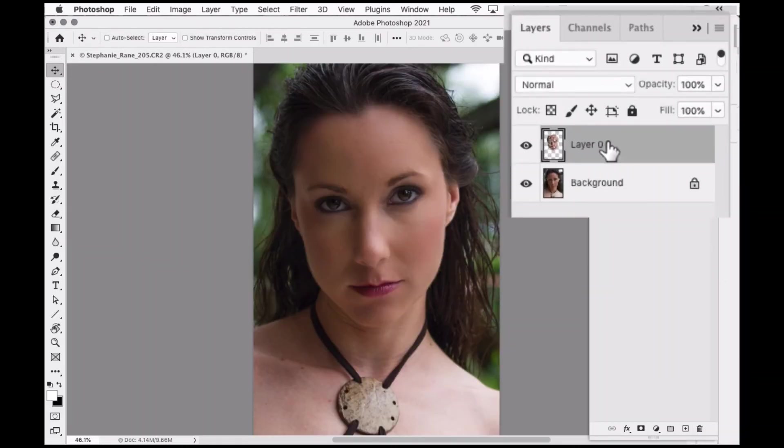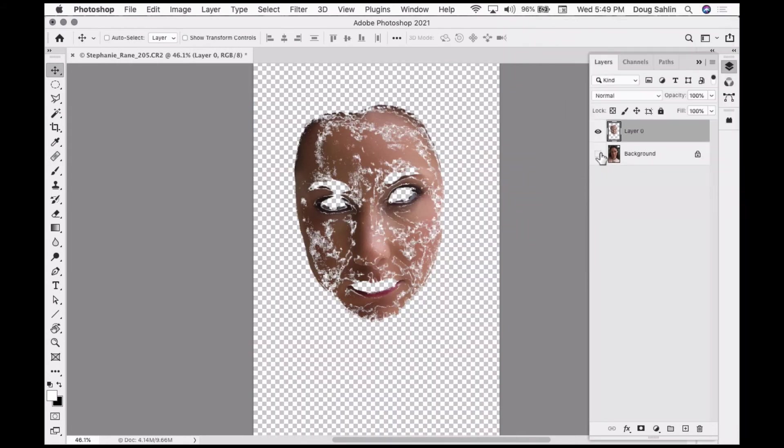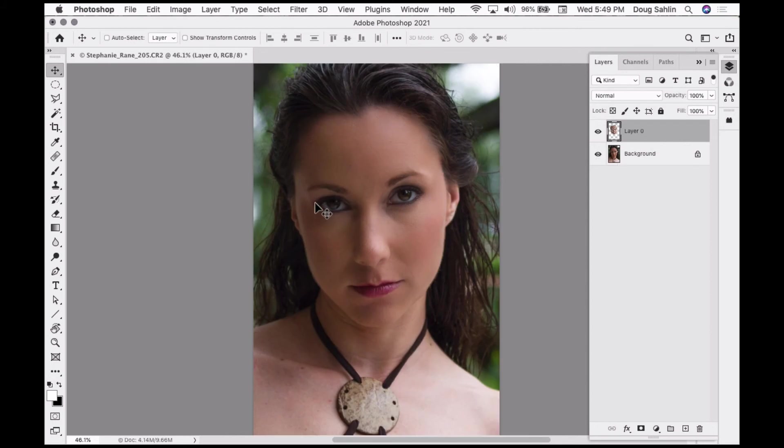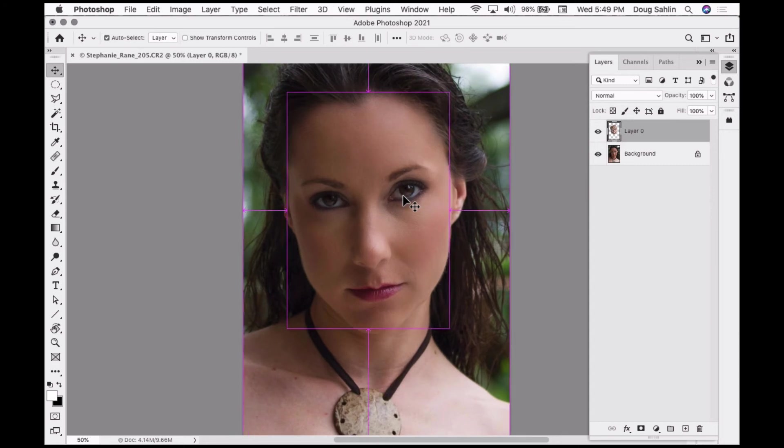Notice Photoshop puts this on a new layer, and those are the areas that are smoothed. Let's take a look and zoom in a bit on her face.